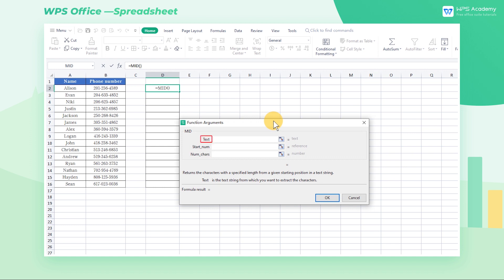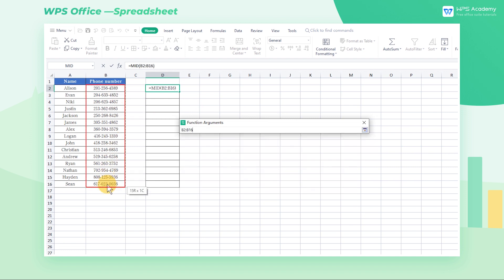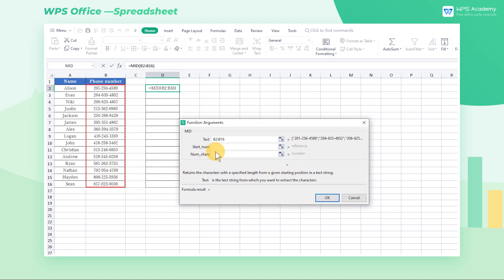Text means the cell range for text extraction. In this example, we select B2 through B16, which records the data of phone numbers.